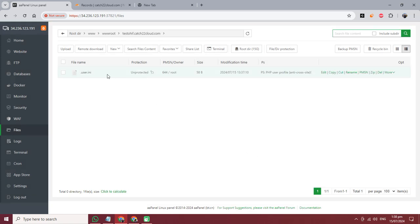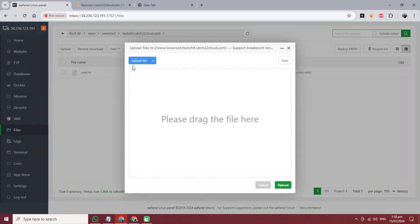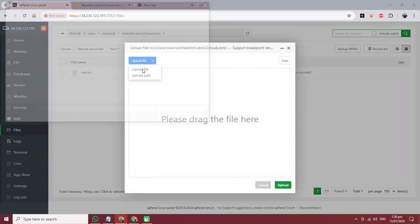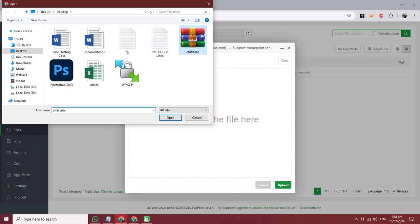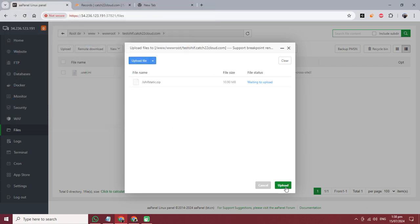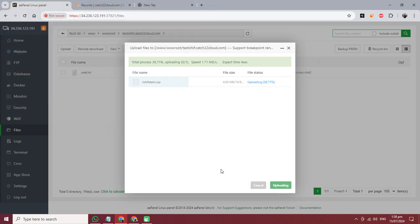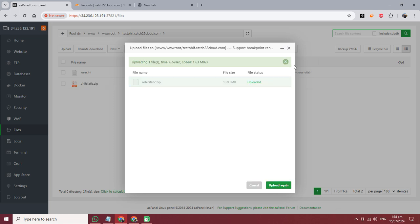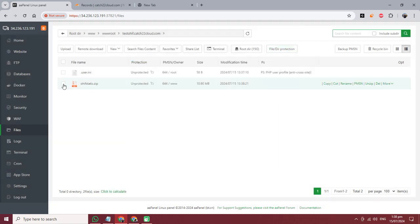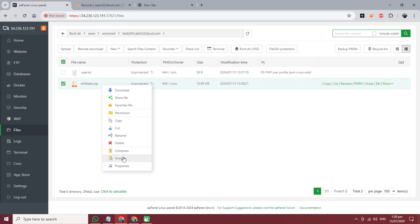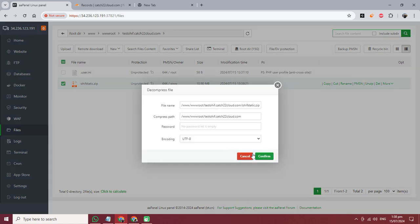This is the system file so we will not delete it. After that, click upload for the OHIF static folder. Uploading...